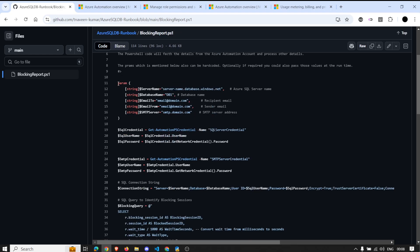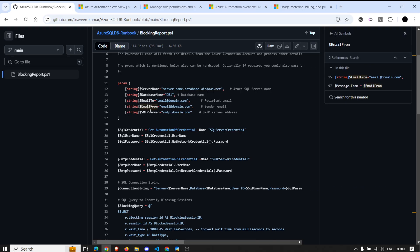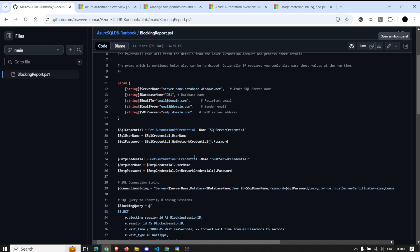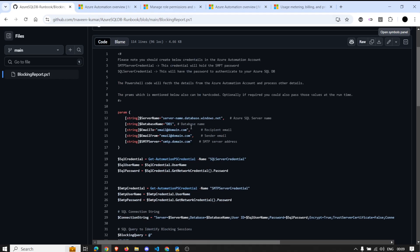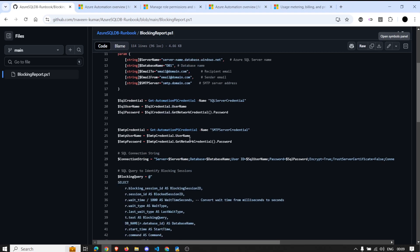The script takes input parameters: server name, database name, email to and from, and SMTP server details. The reason I added SMTP is to send an email notification. For a basic task like index maintenance where you just need to run a command on a set of servers, you don't need the email part. But for this demonstration I've added the SMTP details, and I've used the Gmail SMTP server so I can show you the email.